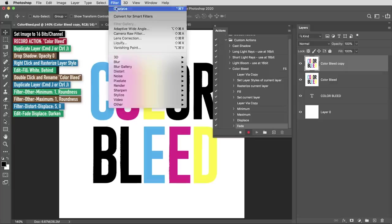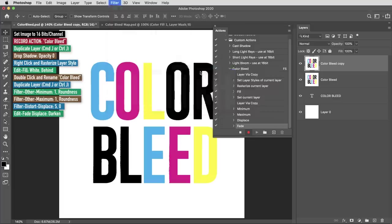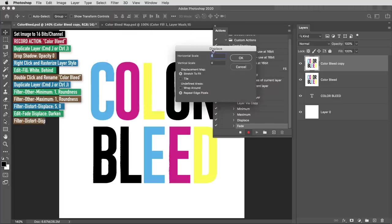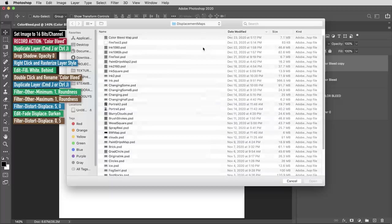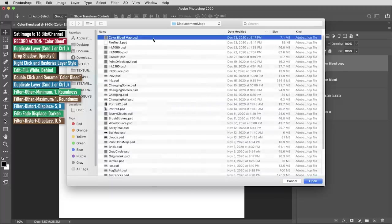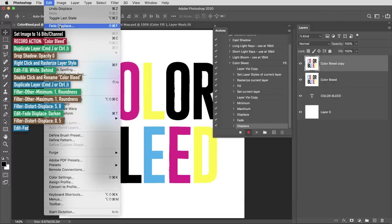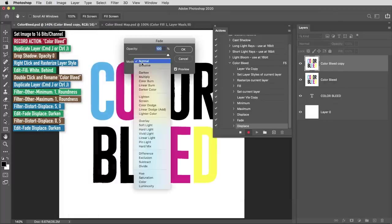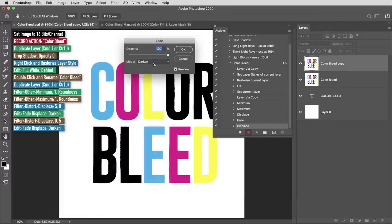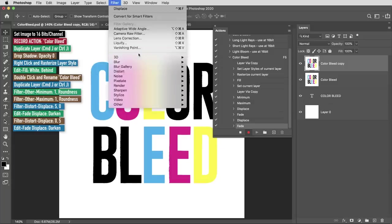Then I'm going to use that displace and fade a few more times but change the displace values a little bit every time. So I'll select the displace filter again and this time set the values to 0 and 5. I'll select that same file again, then edit, fade or command or control shift F to fade, set it to darken. Then again with the displace filter, this time the values will be negative 5 and 0. Select the same file, then fade again, set it to darken.